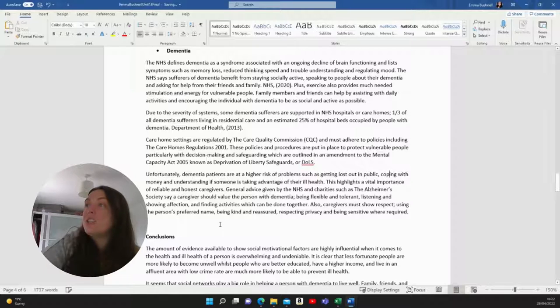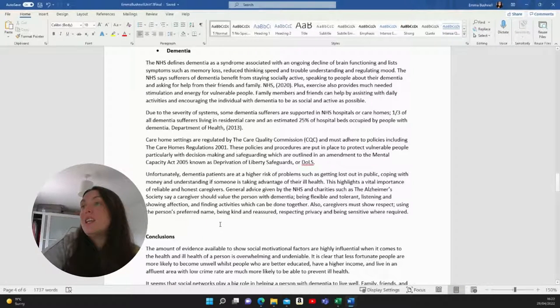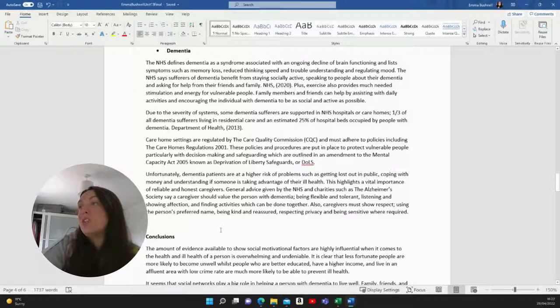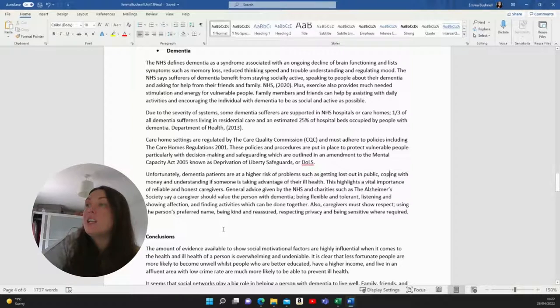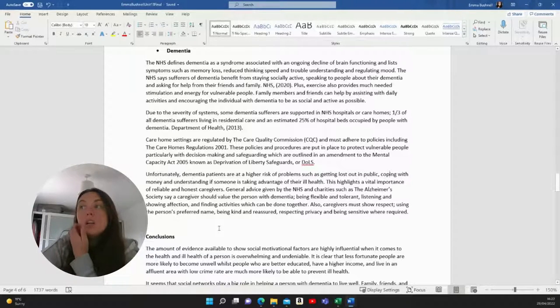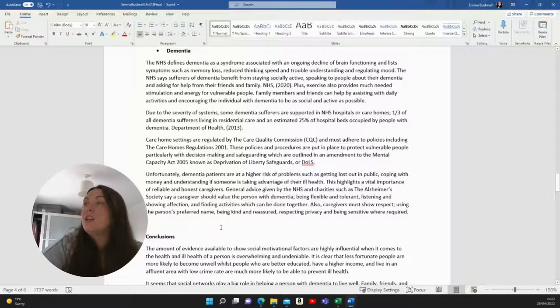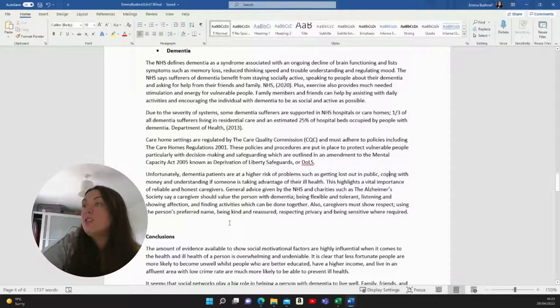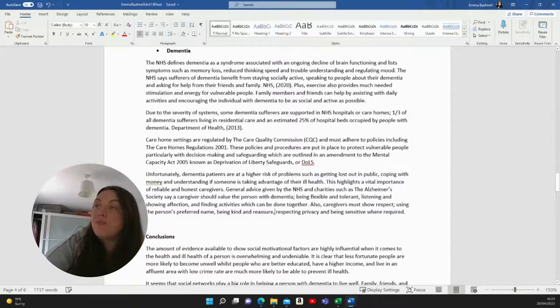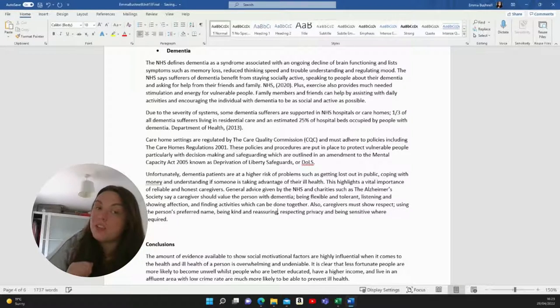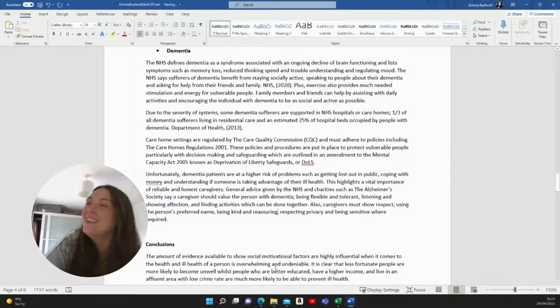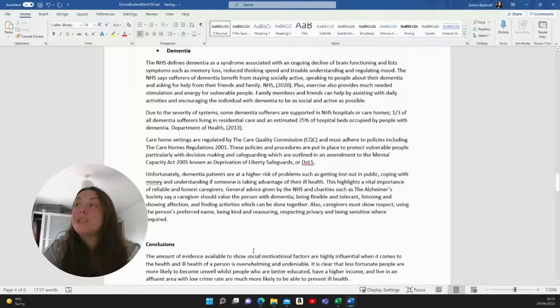General advice given by the NHS and charities such as the Alzheimer's Society say a caregiver should value the person with dementia, being flexible and tolerant, listening and showing affection and finding activities which can be done together. Also caregivers must show respect using the person's preferred name, being kind and reassuring, respecting privacy and being sensitive where required.